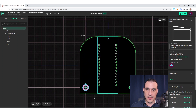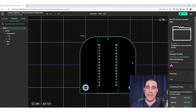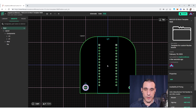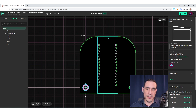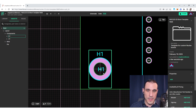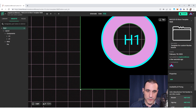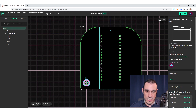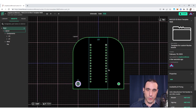The board origin in Flux is always set at the center of the board. However, fabricators will often shift the origin so it references one of two standard places: most commonly the center of the lower left mounting hole (H1 in this layout), or if no mounting hole exists, the lower left corner of the board edge. Those are the two most common origin reference points for a PCB layout, and that shift will be done in CAM software.